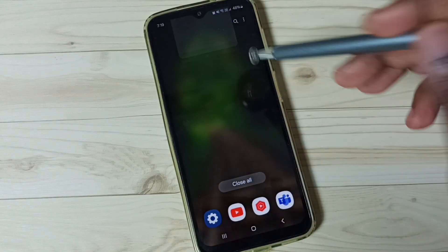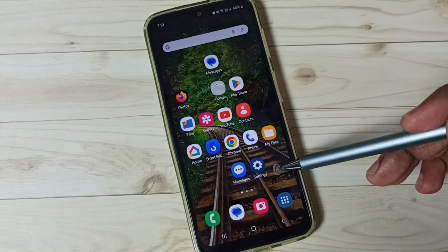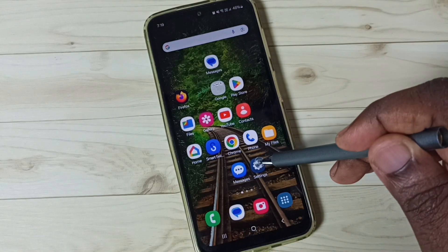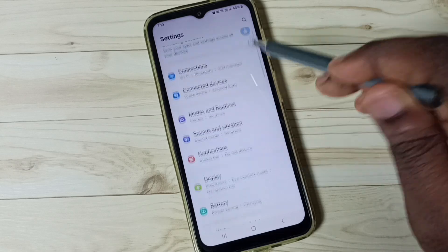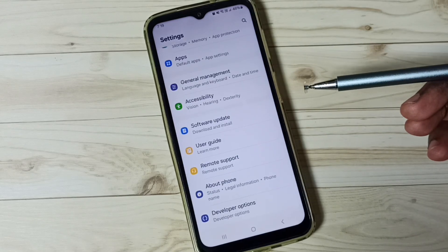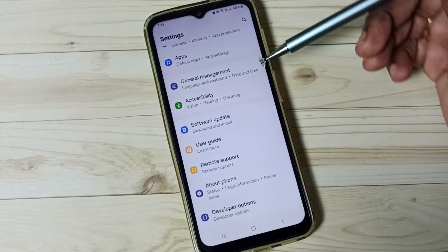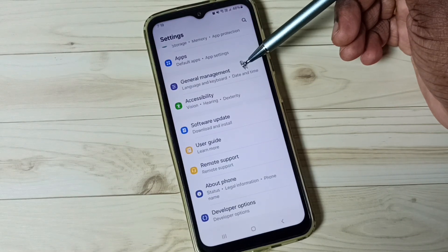Let me close this Messages app. Go to Settings and tap on the Settings app icon. Scroll down, then tap on General Management.